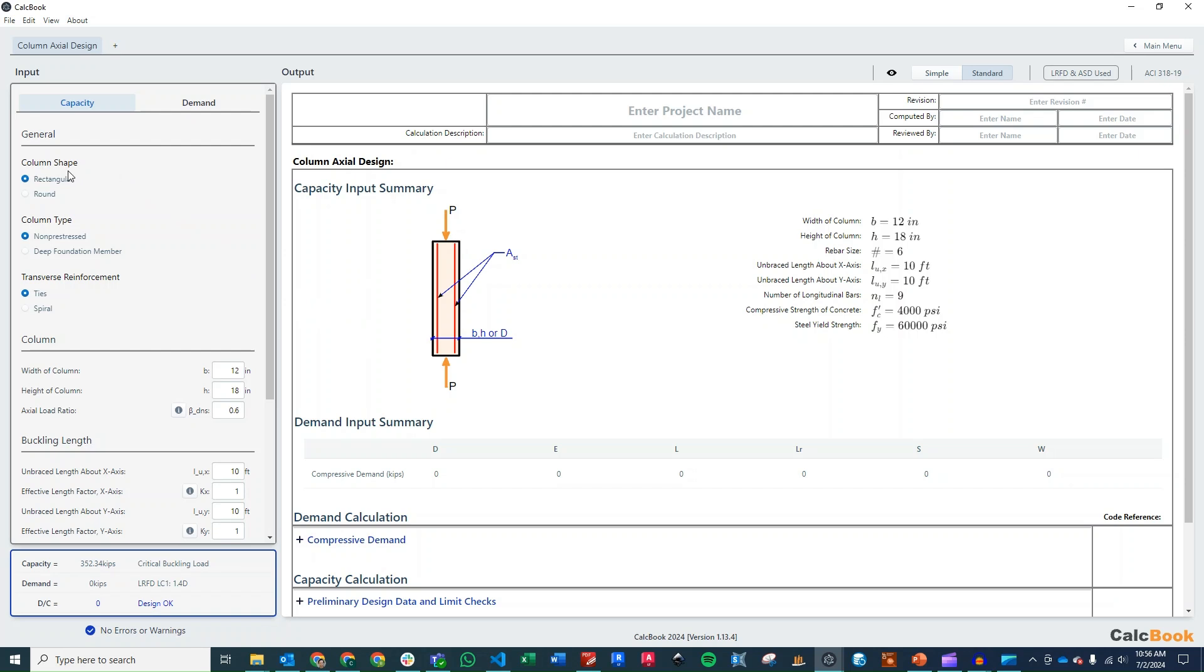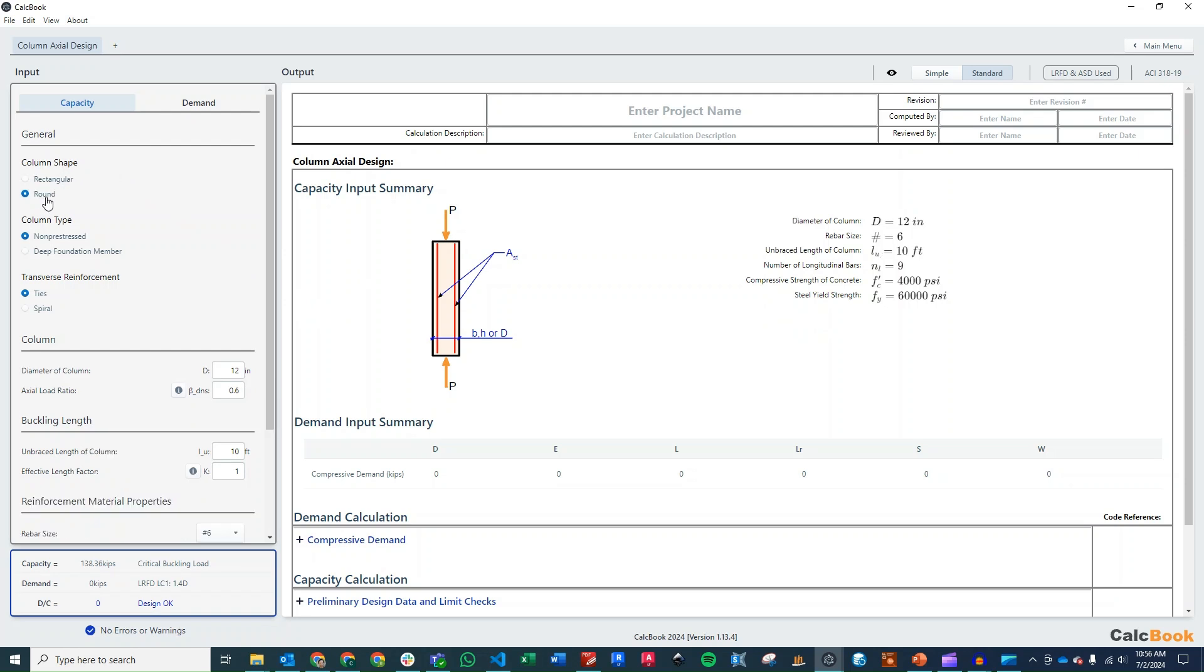So now we've got it open. We can go ahead and click on our design inputs here. We're going to change this to a round column. It's non-pre-stressed, so we'll leave that as is. And then we have spiral ties. So we'll go ahead and change that to spiral ties.